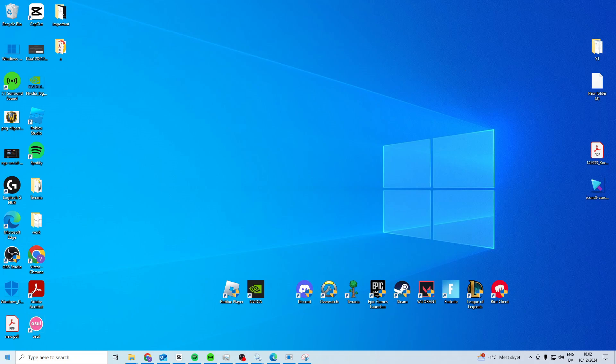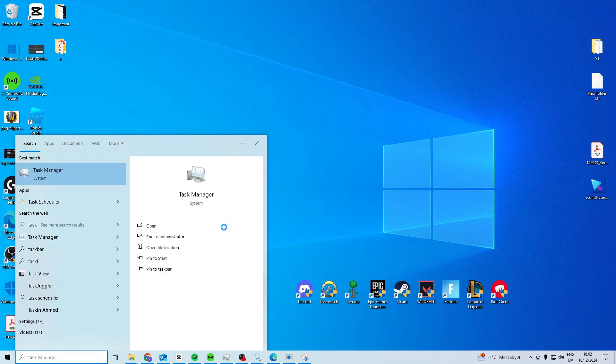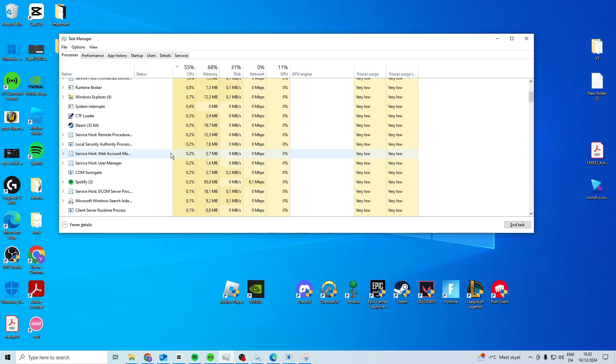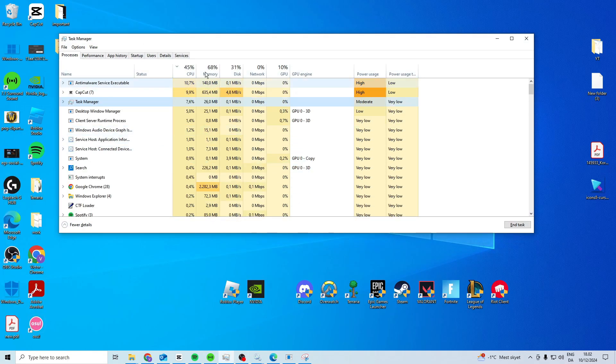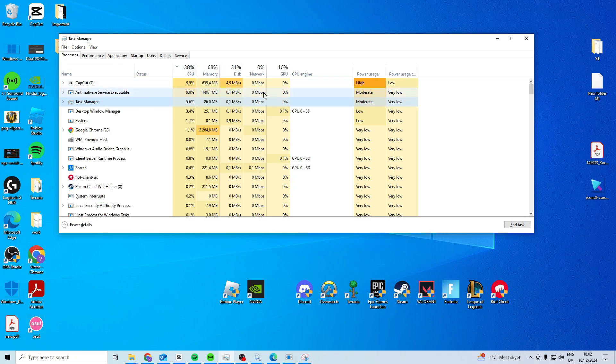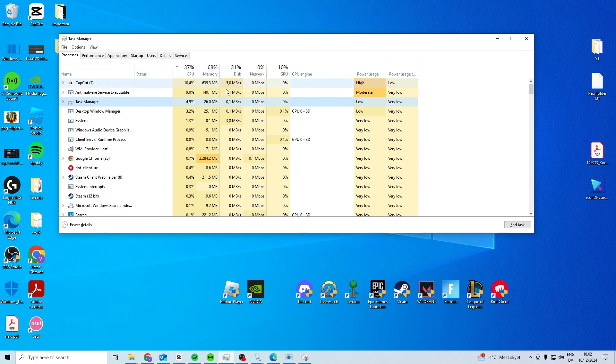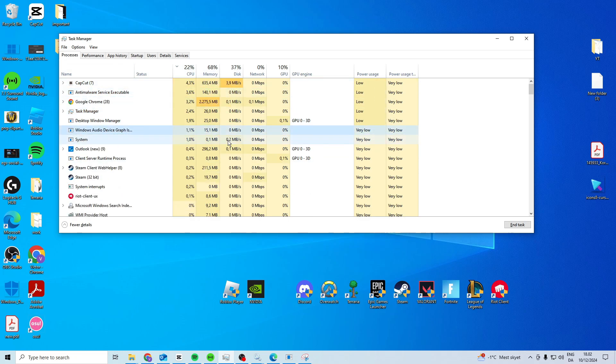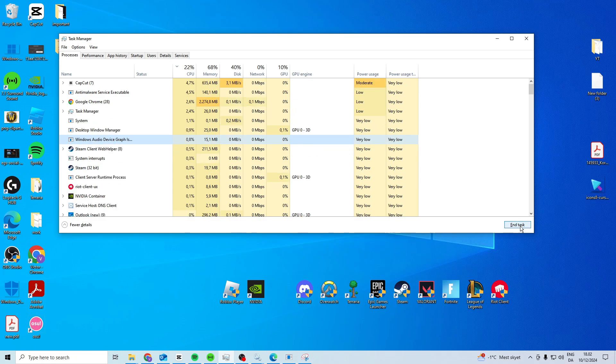Now the way that we can do this is first we want to open up Task Manager. In here you want to look for it. If it's at the top here and you can see that it uses way too much, then what you can do is you can select it and you can simply end the task.